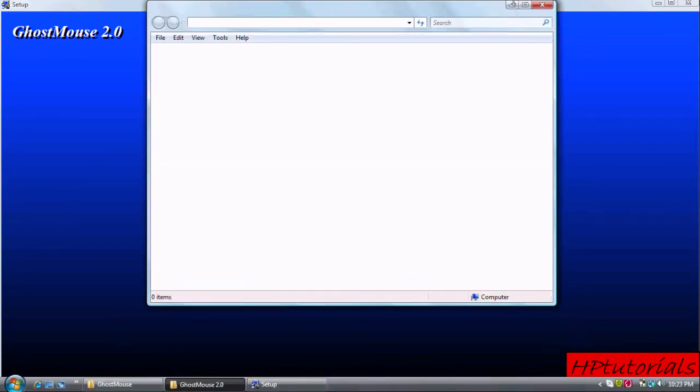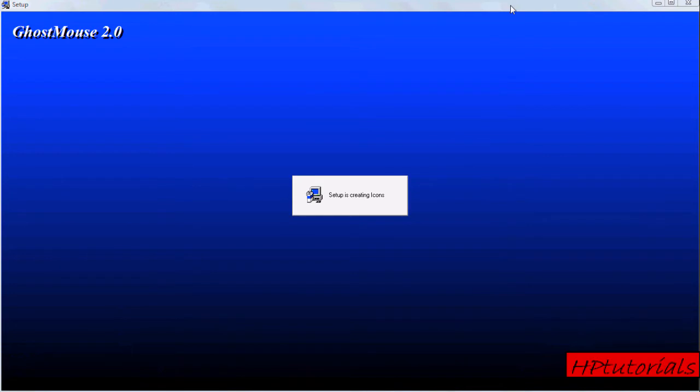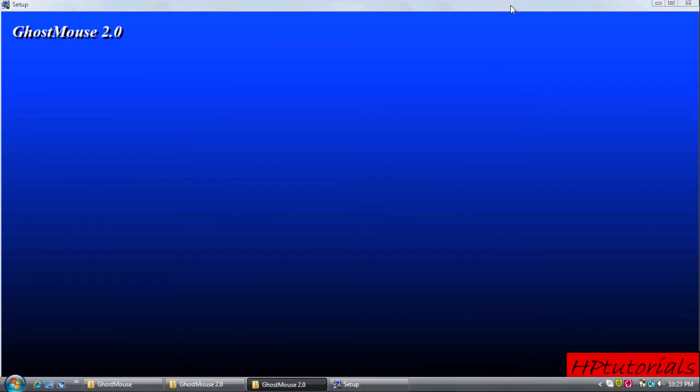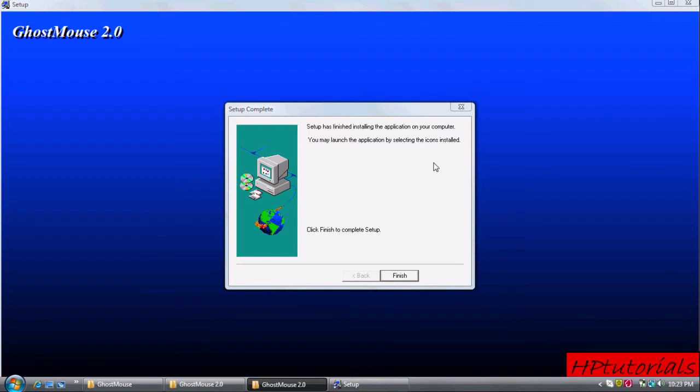Minimize this window for now and then hit finish.